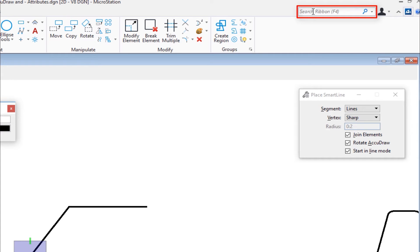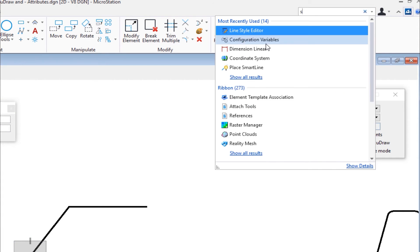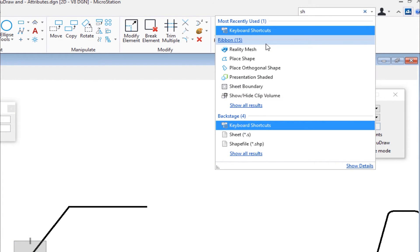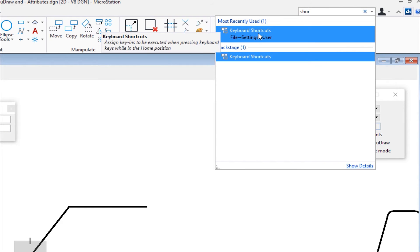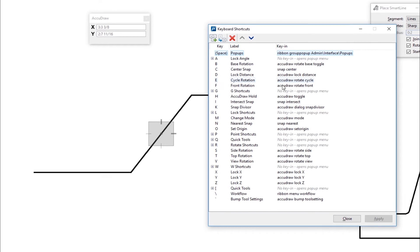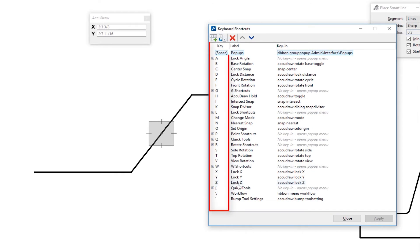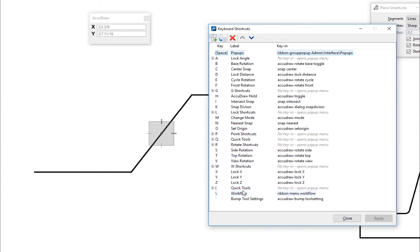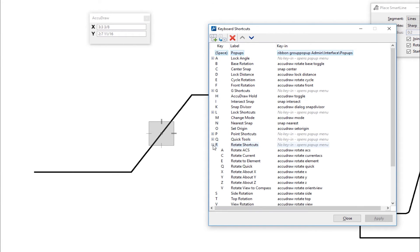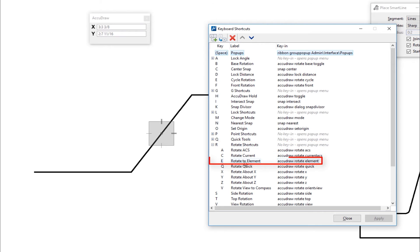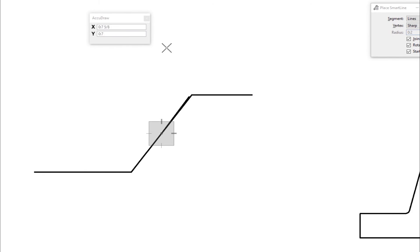To get to that, I can come up here to my search ribbon field. And if I start typing in 'short,' you'll see it comes up on my list. You'll see keyboard shortcuts listed, I'm going to select it. And then here's a list of all the keyboard shortcuts. So there's a whole bunch of these, and we're only touching on a few. So you see there's T for top, and there's V for view rotation. The next one we're going to be doing is a two letter, I'm going to expand this. This is going to be RE, rotate to element, that's the shortcut. So I'm going to close this out.